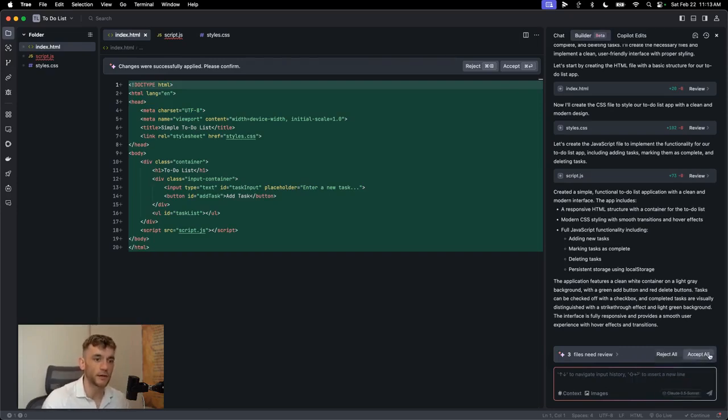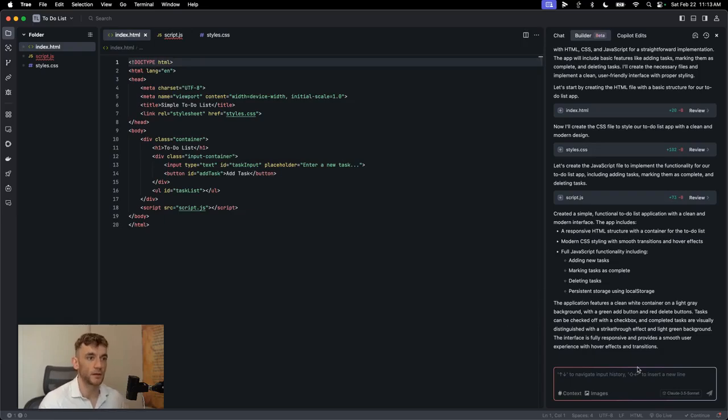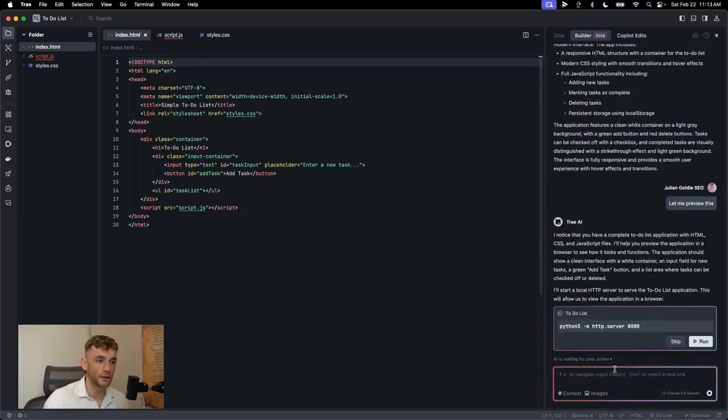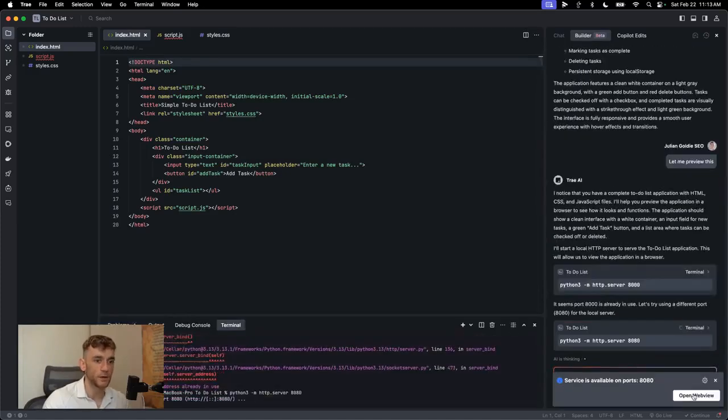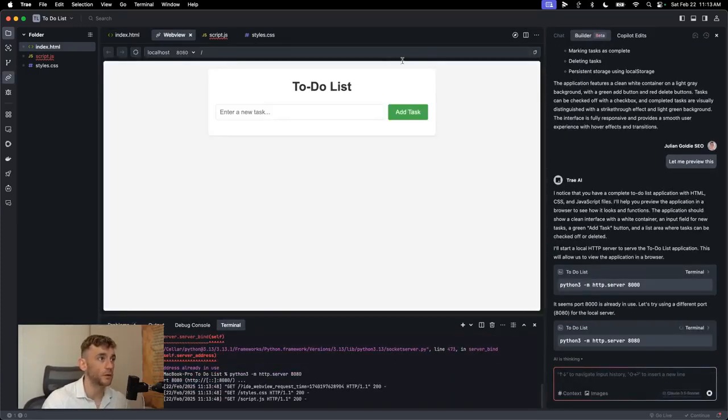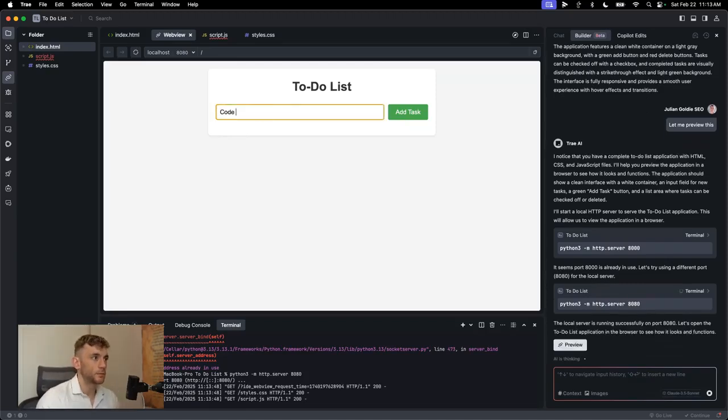Now from here, we're going to click on accept all on the changes. That's going to build out the project. If you want to preview it, you can say, let me preview this. It's going to start running that on Python, like you can see. So you can click on run. Now we can open that up on rep, web preview, and boom shakalaka. Look at that. We've got the to-do list ready to go.